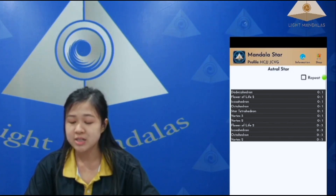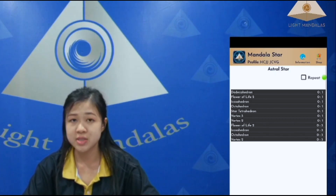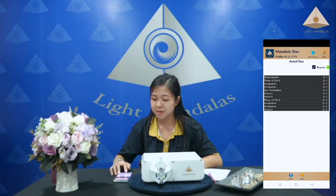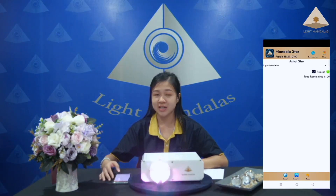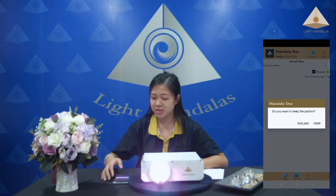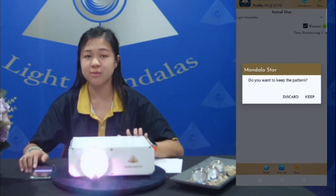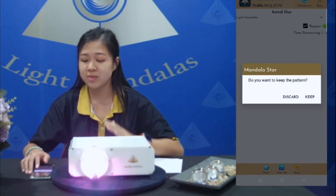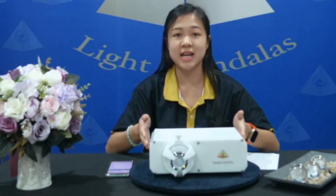When it shows the red light, it means you lost the connection. I'll click repeat and play. If you want to go to another page and click back, you will have two options: if you click keep, the lights will keep running with the preset. If you click discard, the light will stop running. I will click discard — now the light is off.